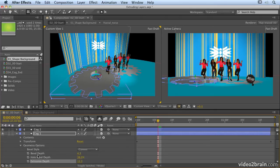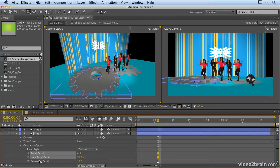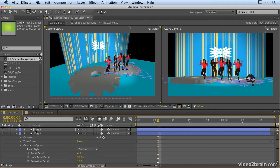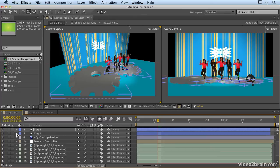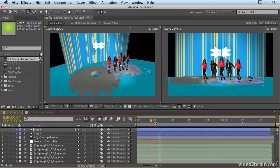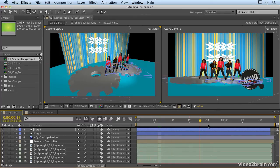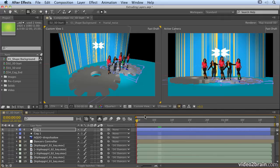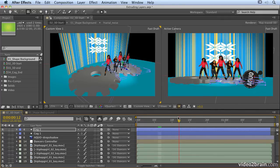Of course I can always copy these settings. So select them, hit command C or control C, go into cog 2, and just paste them in. So now both cogs have extrusion and depth. And you'll see that as they move around, we start to really get an idea of 3D.